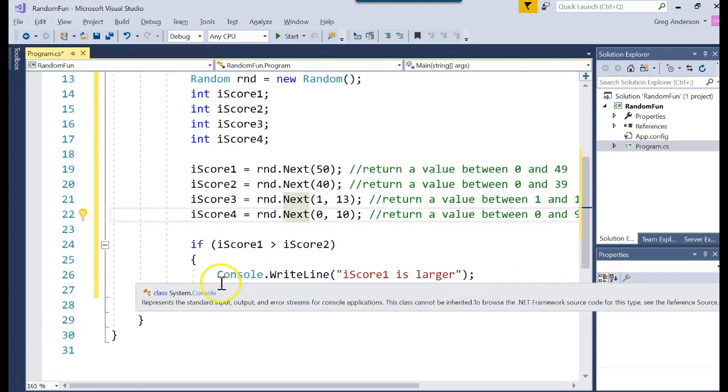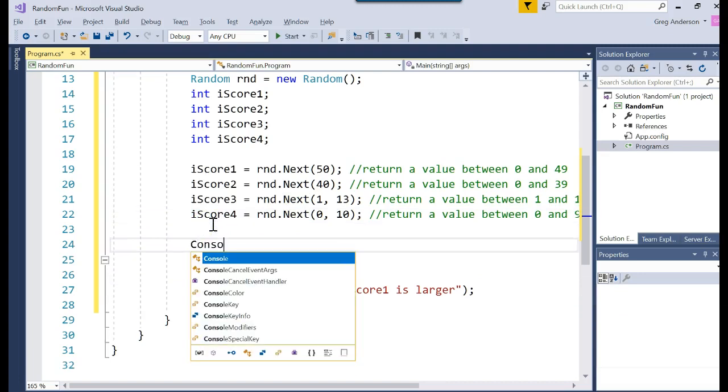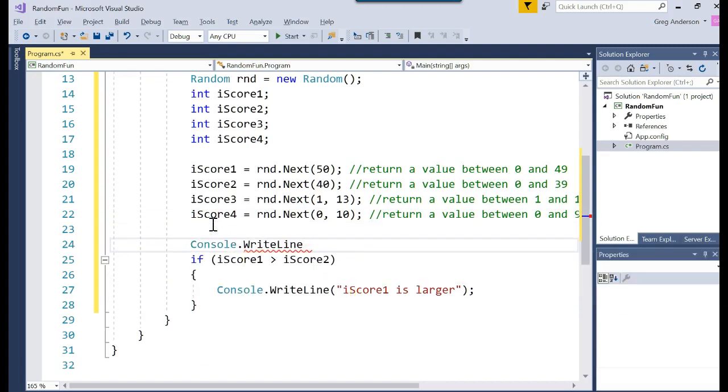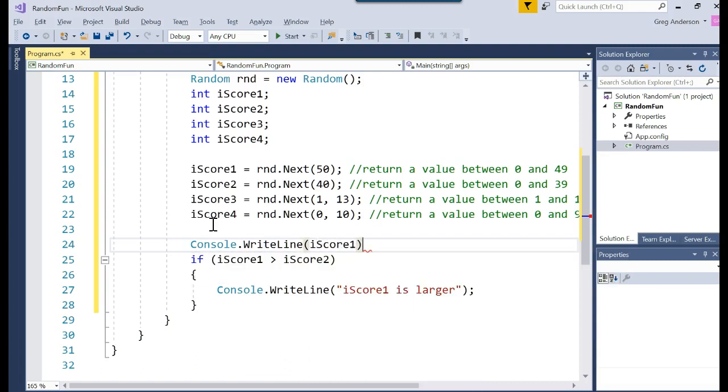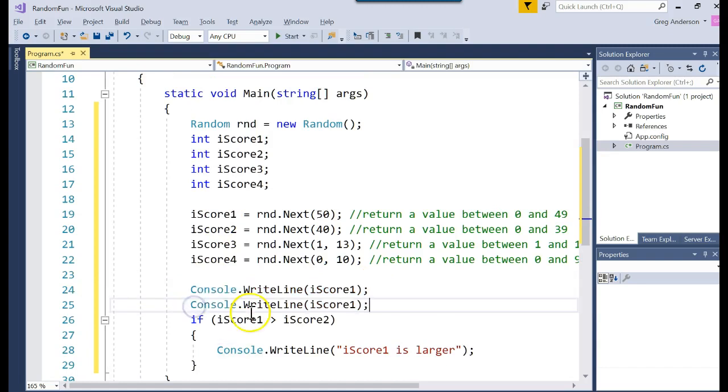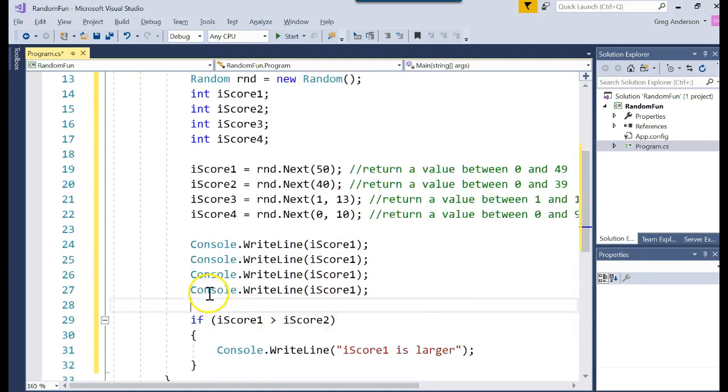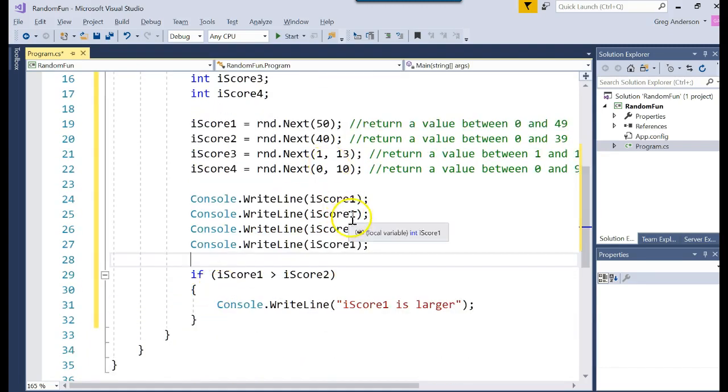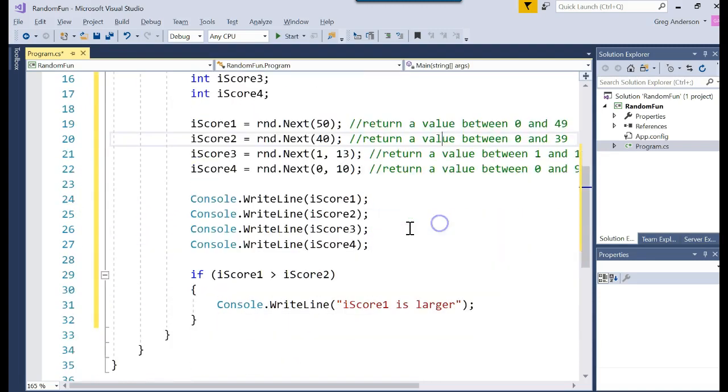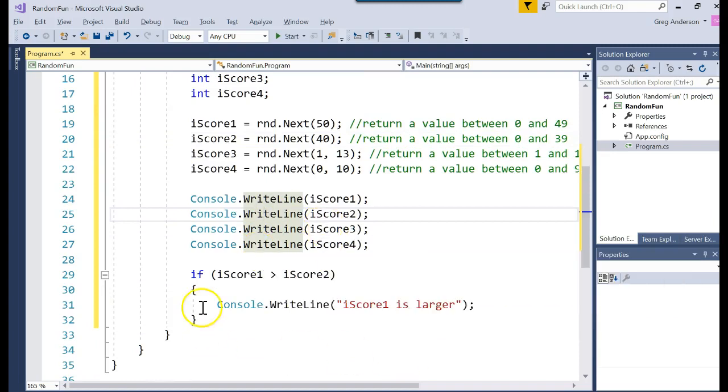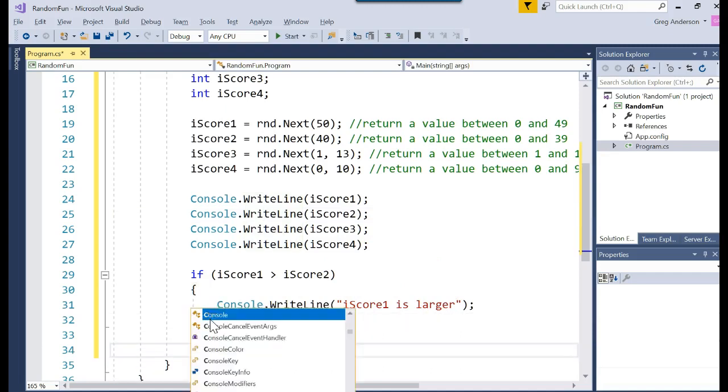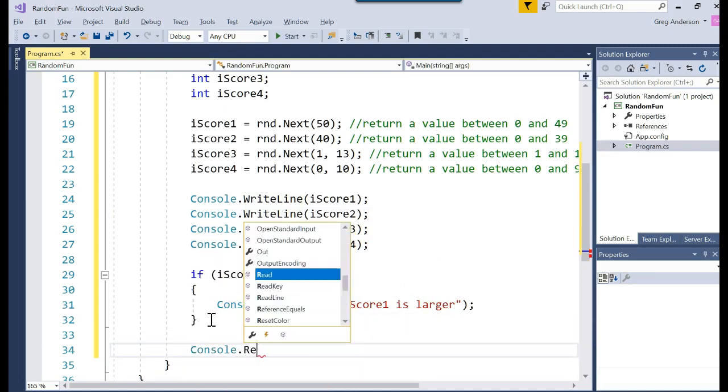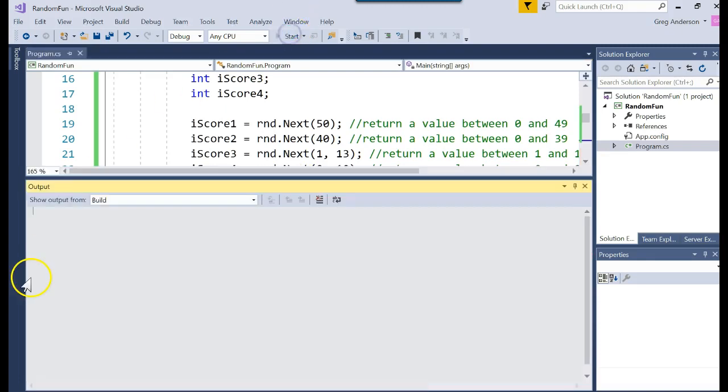In fact, I could come here and I could display all those numbers, too, just by doing a console dot write line. And we'll display iScore1. And then I'm going to copy and paste each of those lines. And then I'm going to change this to be iScore2, iScore3, iScore4. So now I'm going to display all four of those. And then I'll say if 1 is greater than 2, iScore1 is larger. And then I want to go ahead and pause the screen. Remember, we do that by saying console dot read line. That will pause the screen for us. Let's go ahead and run the program and see what happens.